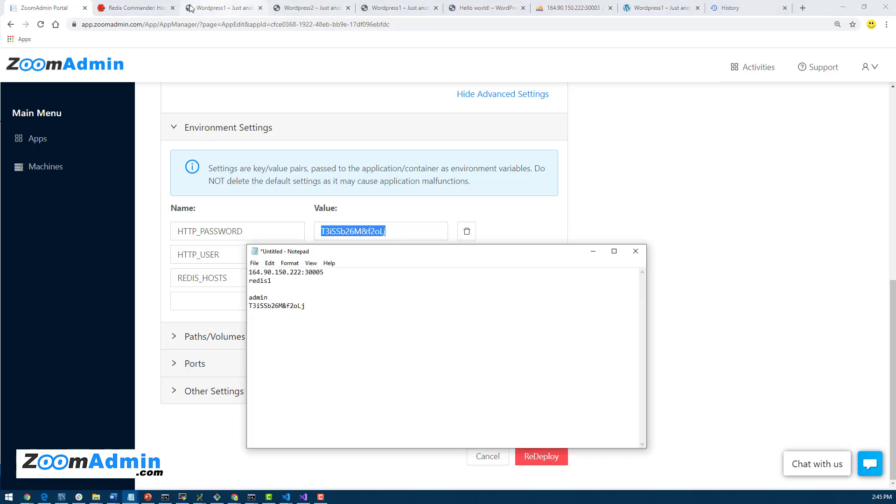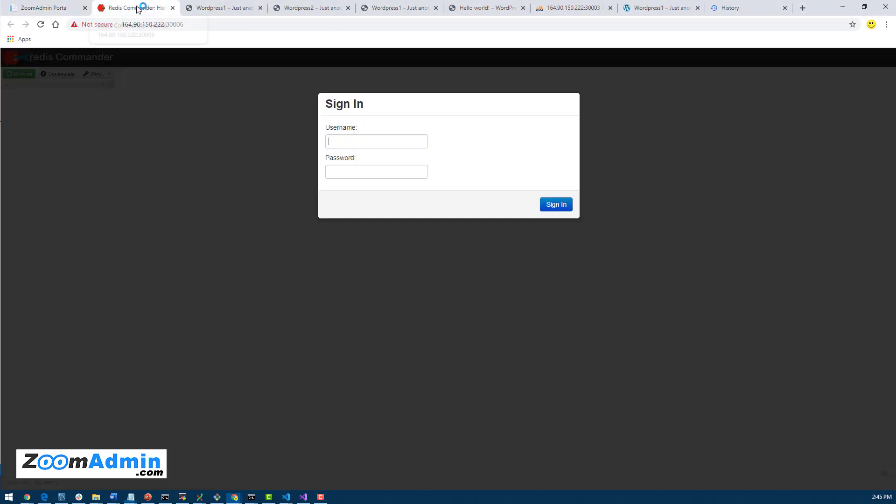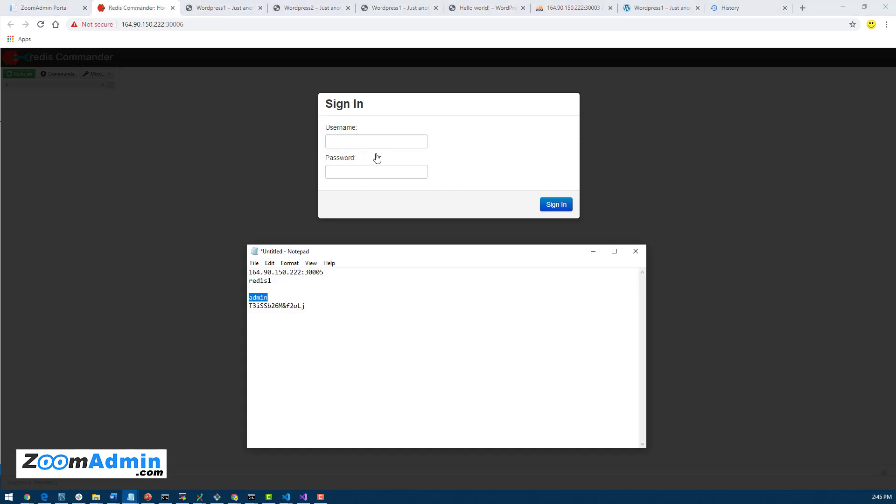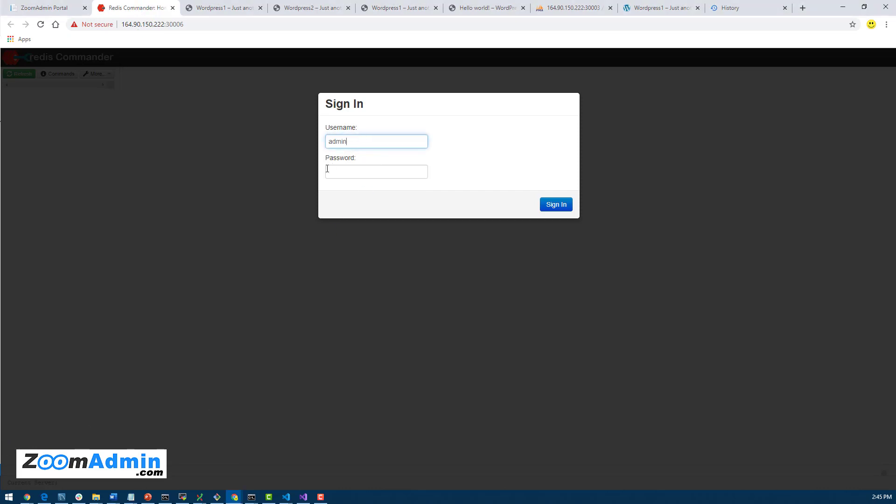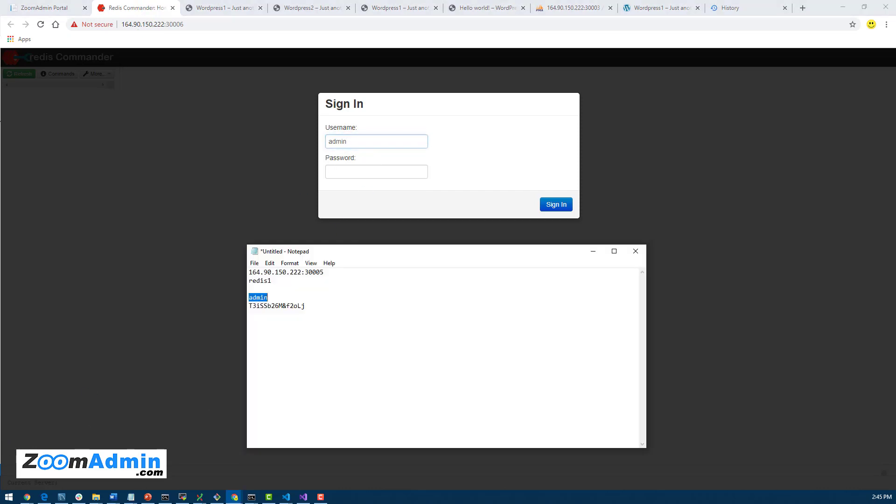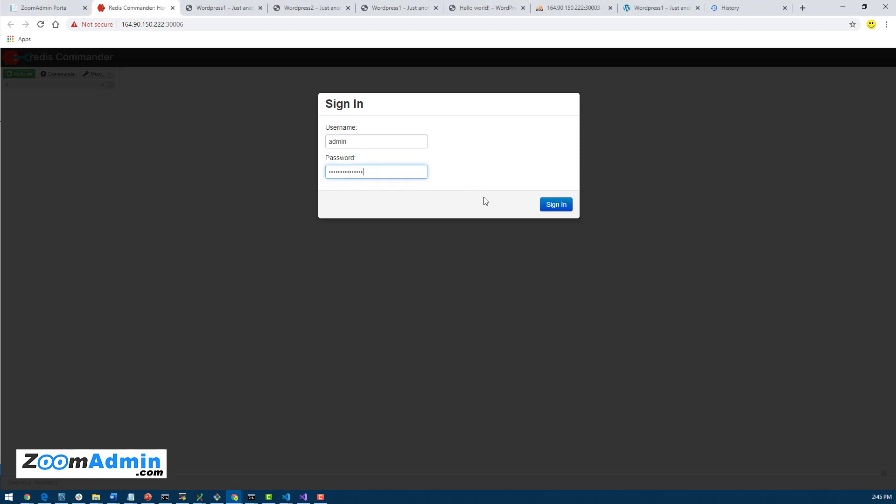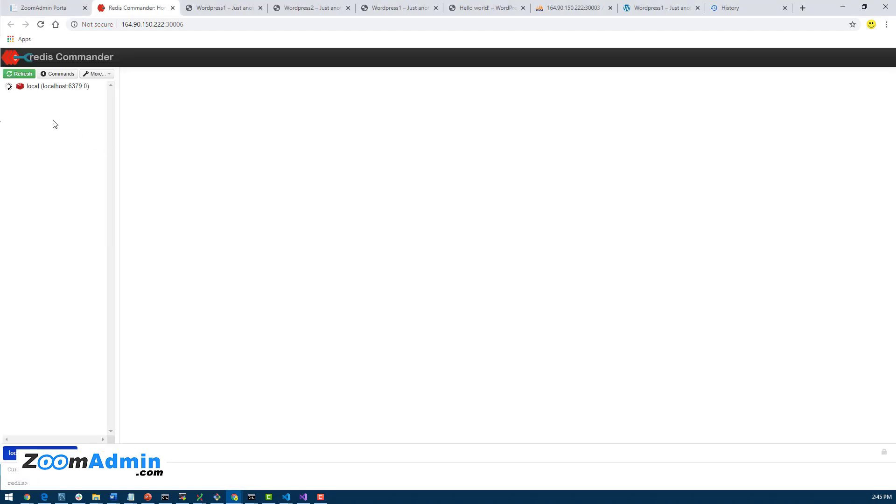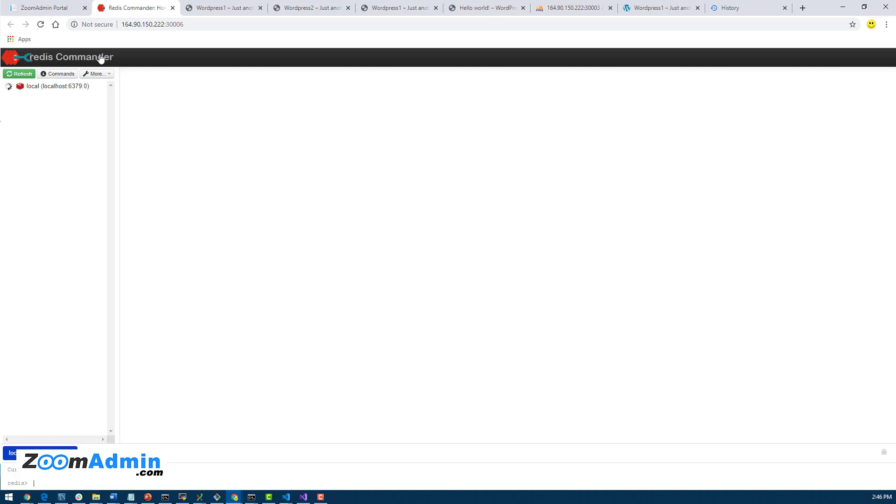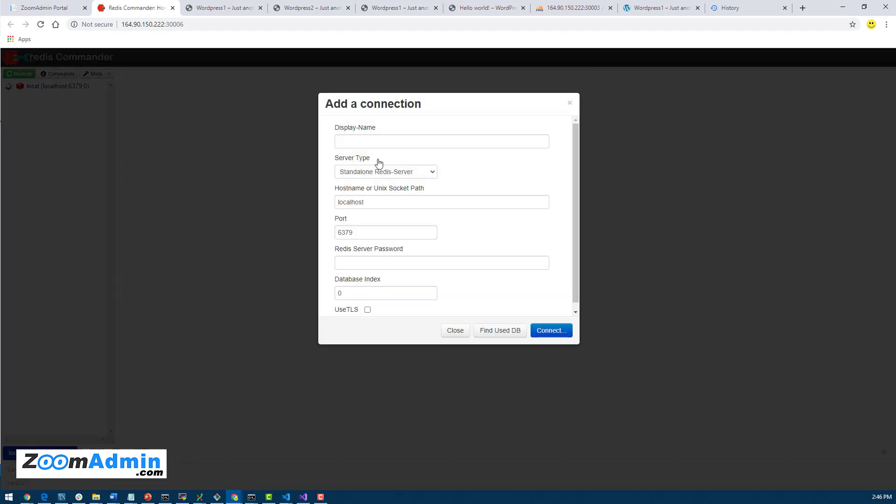And now if we go back here, I can see if this works again. This is just to log in into the Commander client, it's not really logging into your Redis client. Now by default it's going to try to connect to localhost but it's not going to work because our Redis is not installed on localhost. So we need to create a new server.